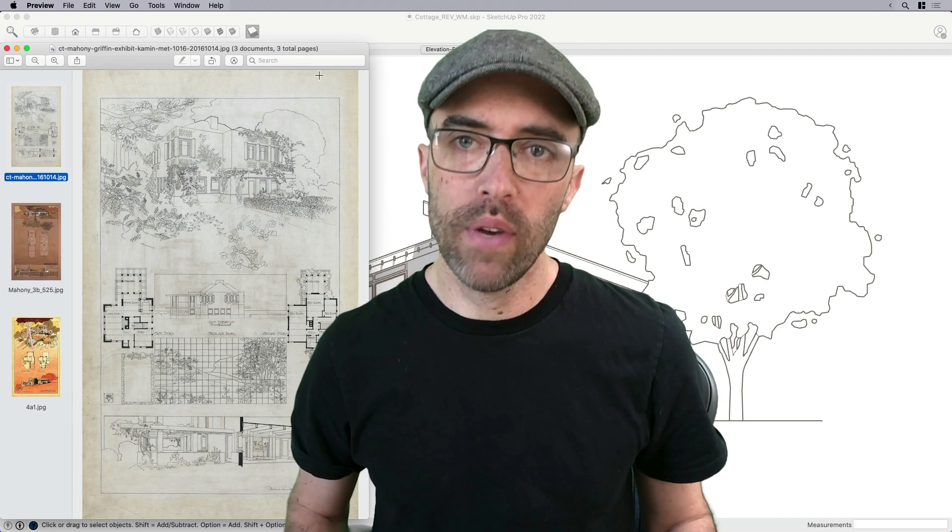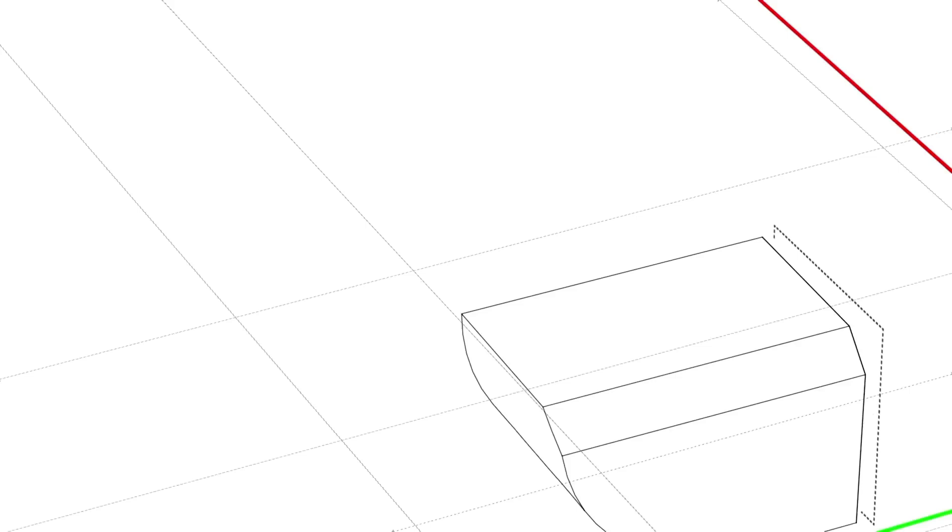Hey everyone, Eric here, and today I want to show you how to create a stylized look for your documentation drawings using just SketchUp and Layout.